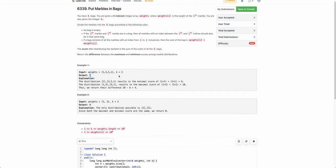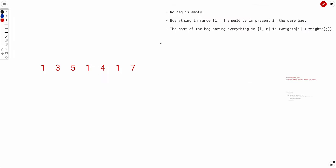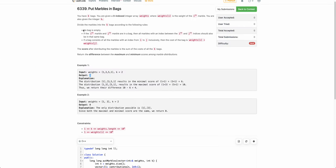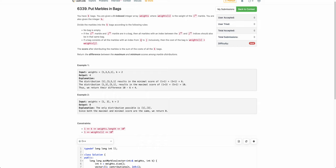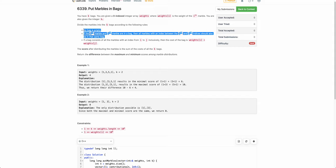Hope the problem statement is clear. Now how to solve this? Let's understand these constraints. The last one is simple: if a bag contains all marbles from index i to j, the cost of that bag is weight[i] plus weight[j]. The interesting constraints are: no bag is empty, and if the i-th and j-th marbles belong to the same bag, all marbles between them must also belong to that bag.